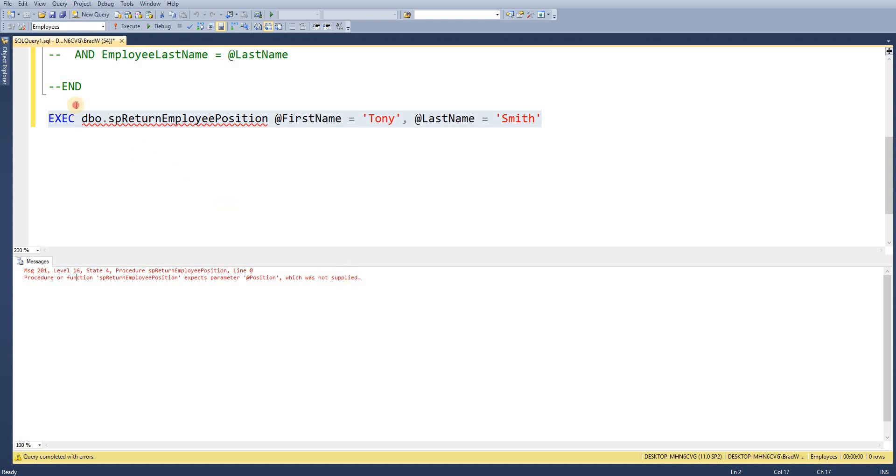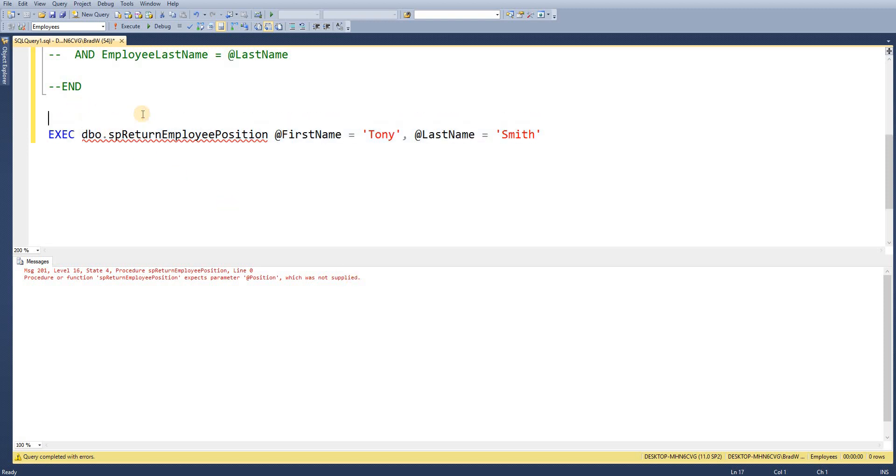So I'm just going to declare a variable. So I'm just going to declare a variable. I'll just call it @pos. Set that as VARCHAR(50). So then we now need to pass in something to the parameter.